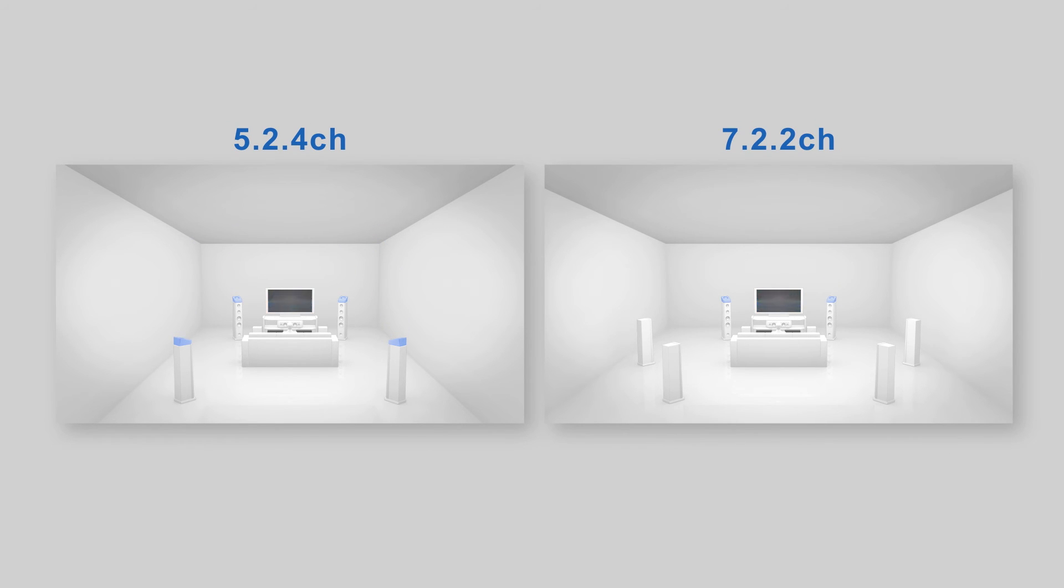But for some reasons, such as the listening room condition, you may want to enjoy using Dolby-enabled speakers that reflect sound waves from the ceiling.